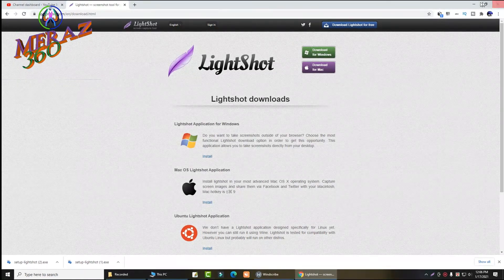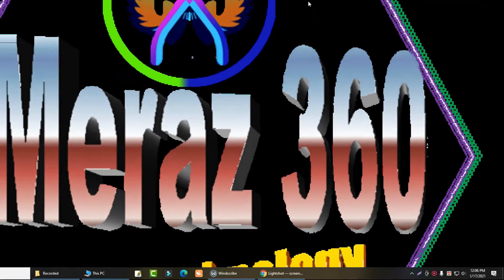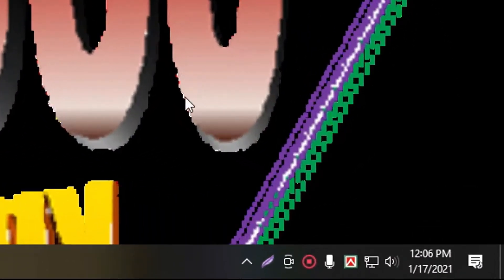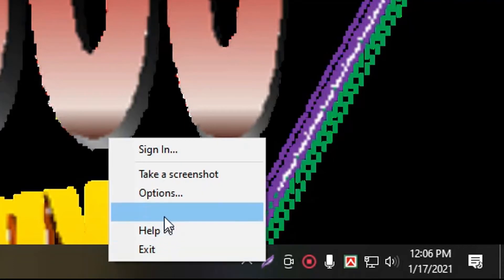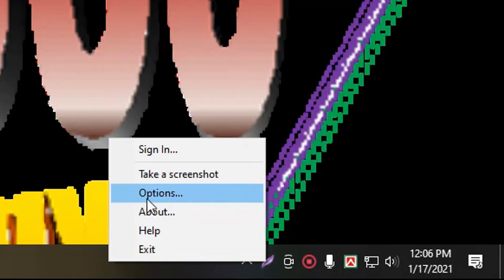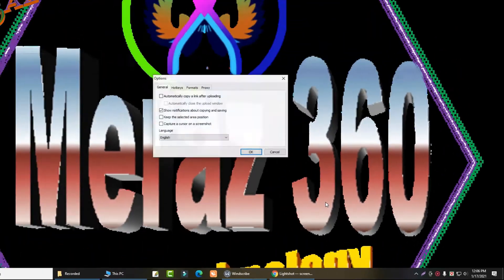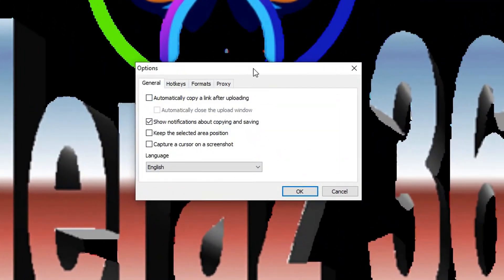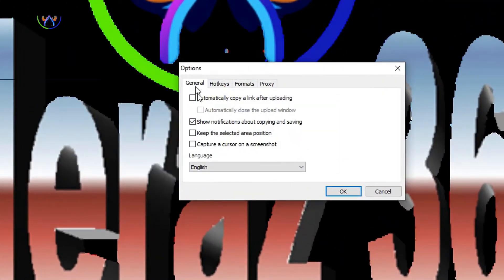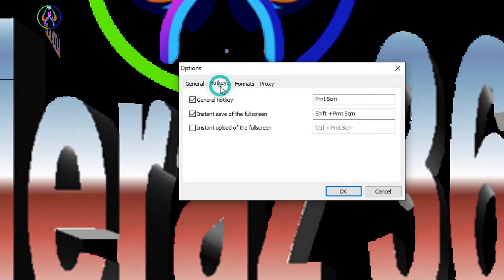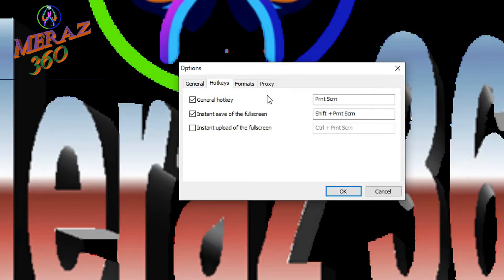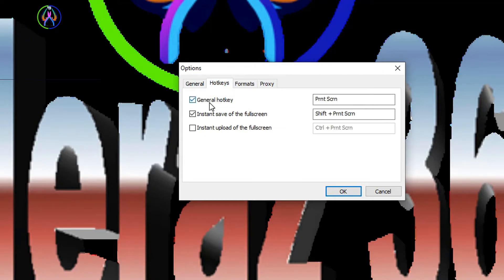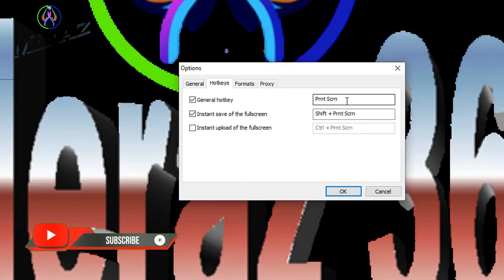Close the browser and open Lightshot settings. Go to the General option — automatically copy after uploading, set your hotkey, and enable scale picture. Under General, the hotkey is the Print Screen key on your keyboard.